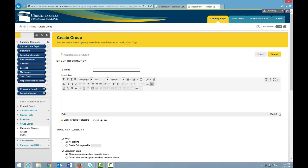Give our group a name. Add any description that we want. By default, the group is visible to students, but you can change that depending on why you're creating the group.